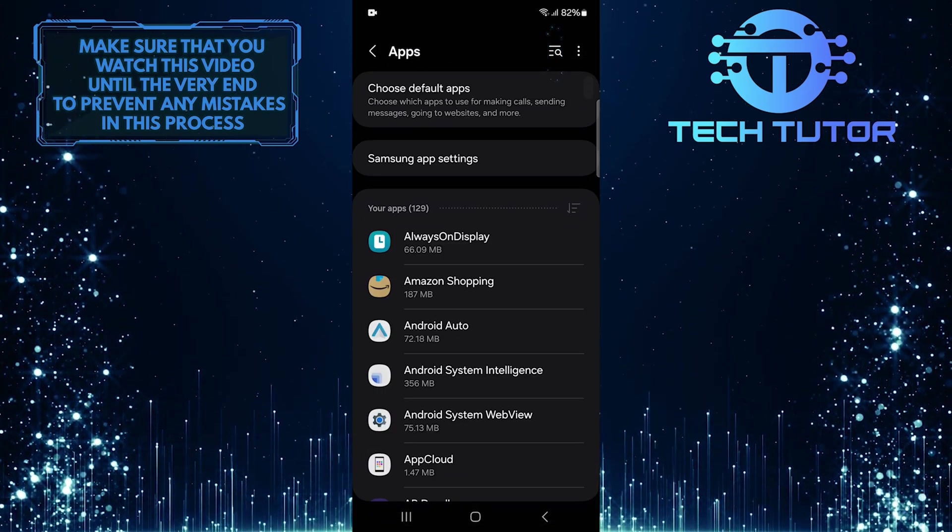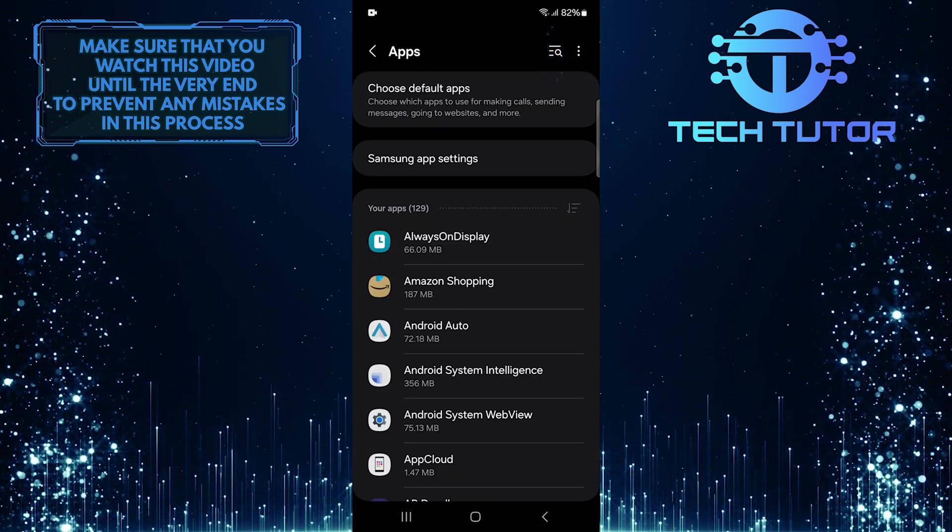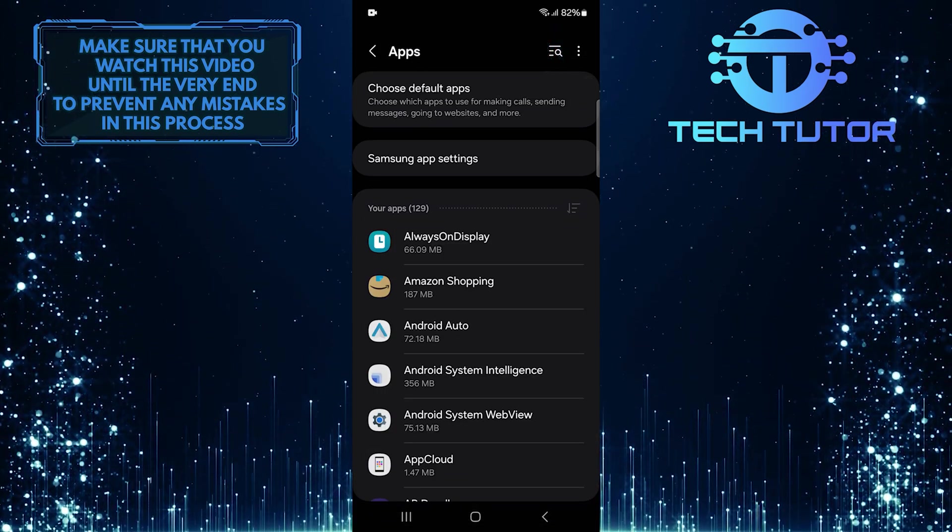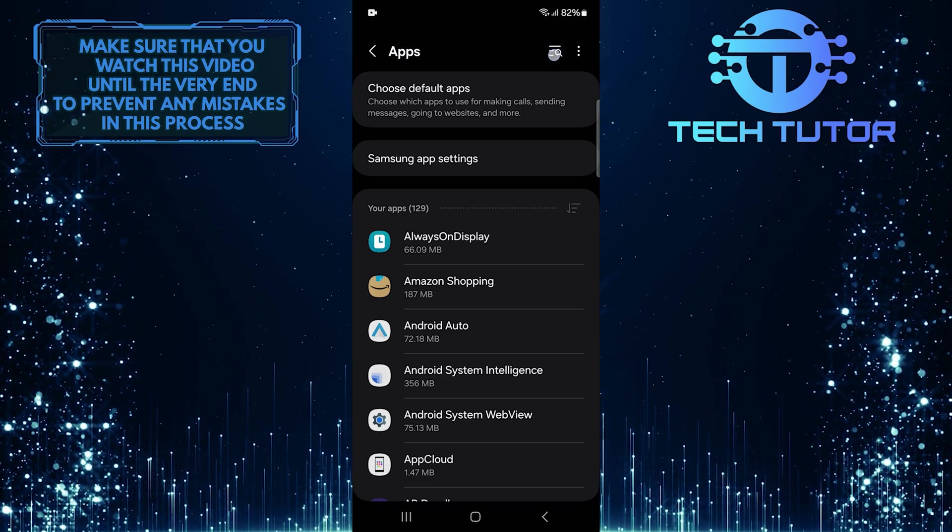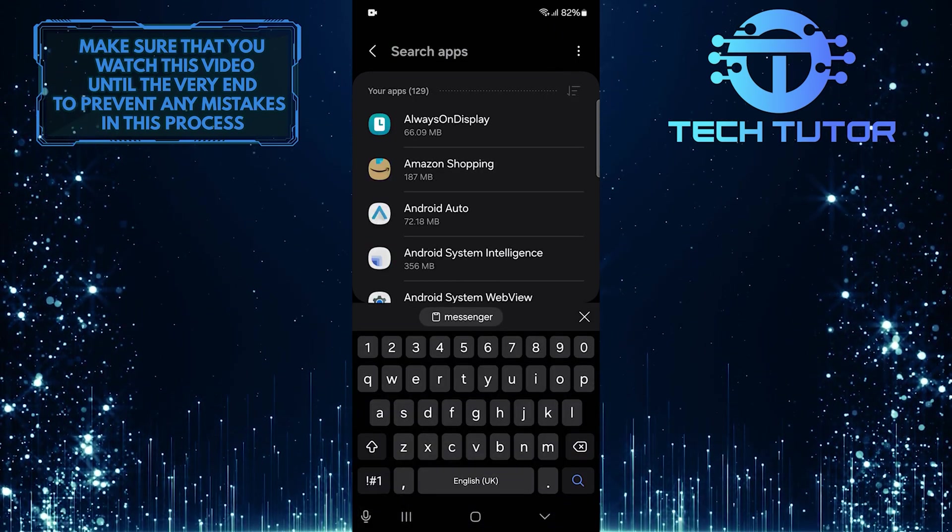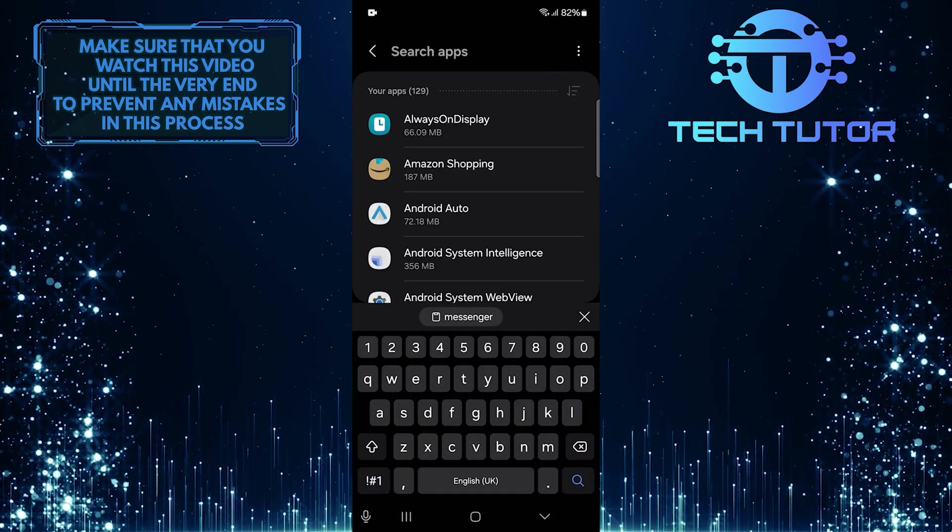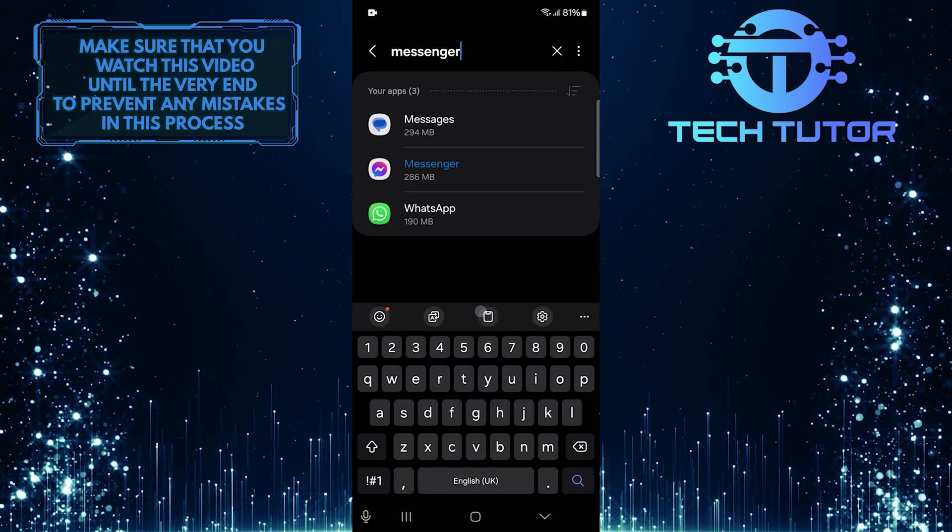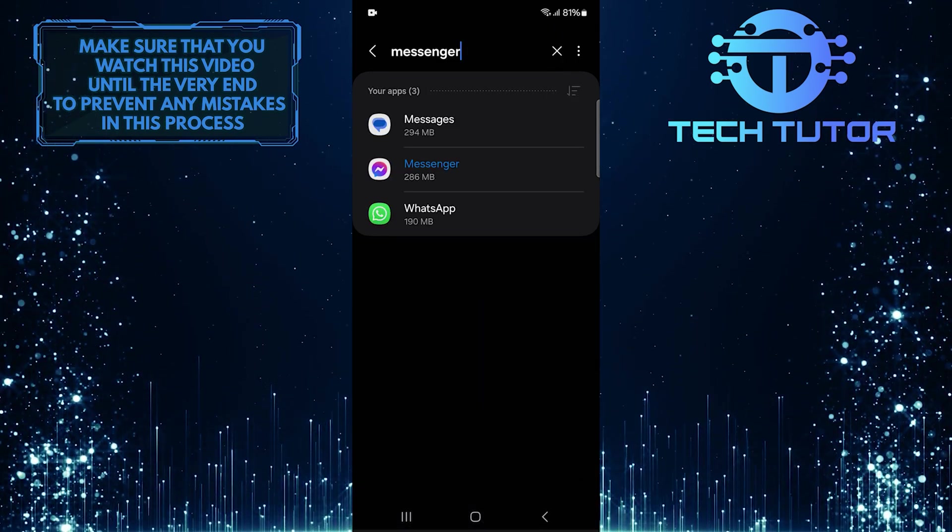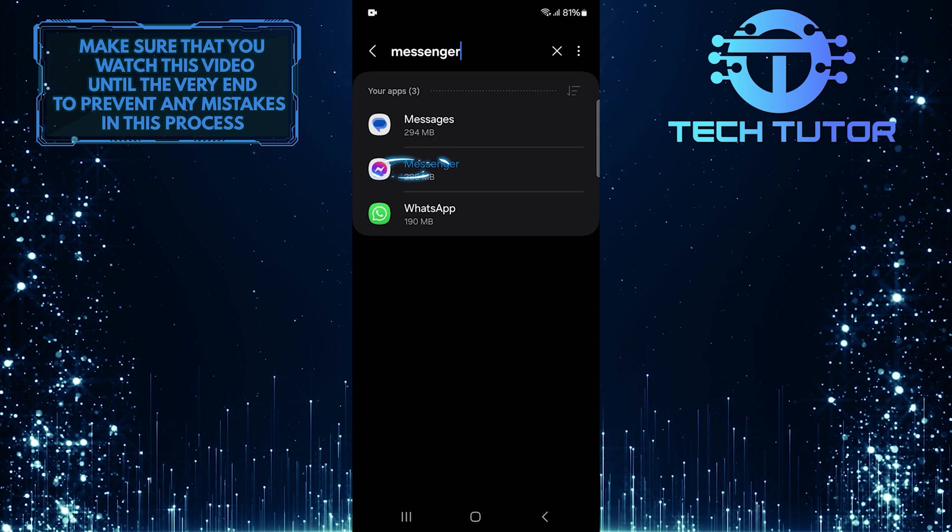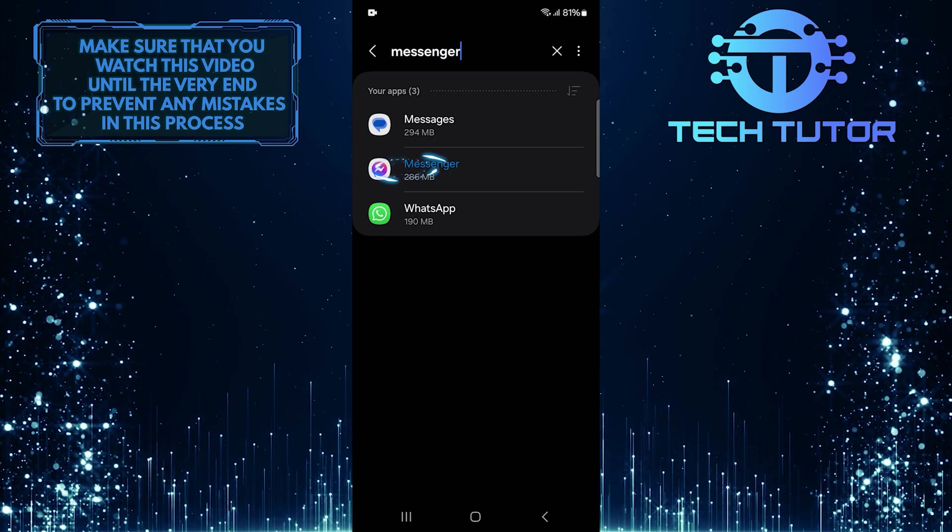Then tap on the search button at the top right. And type in Messenger. Select it from the search results.